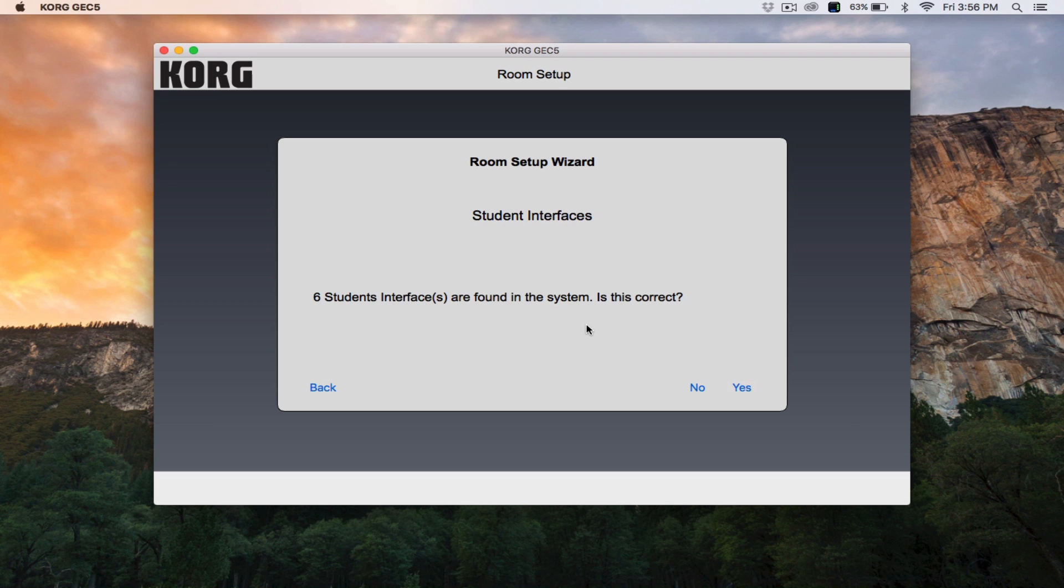If a new interface is plugged in after initial installation, the GEC will automatically detect and add it, but the total number of stations cannot be lowered after this first setup. Once you've verified the number of interfaces, click Yes.